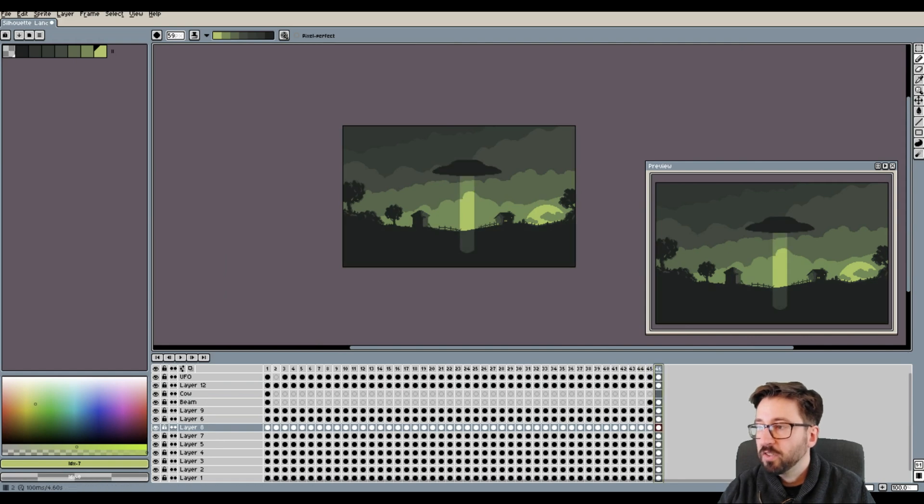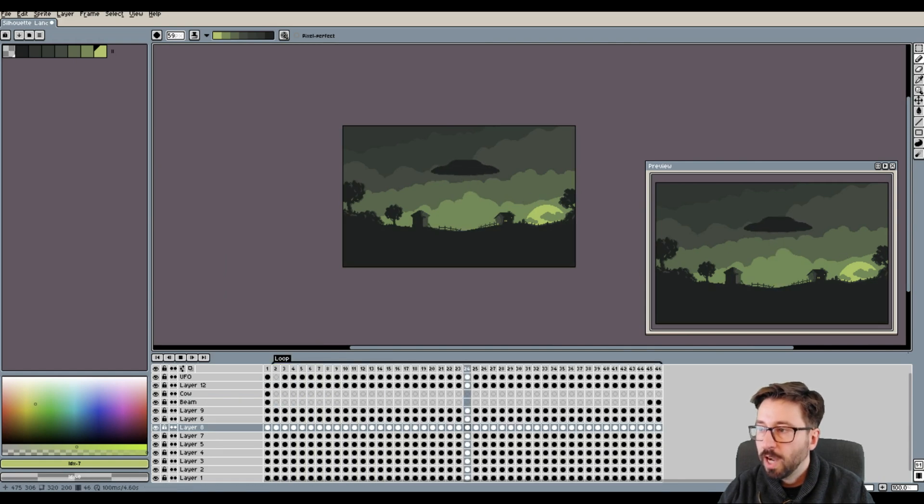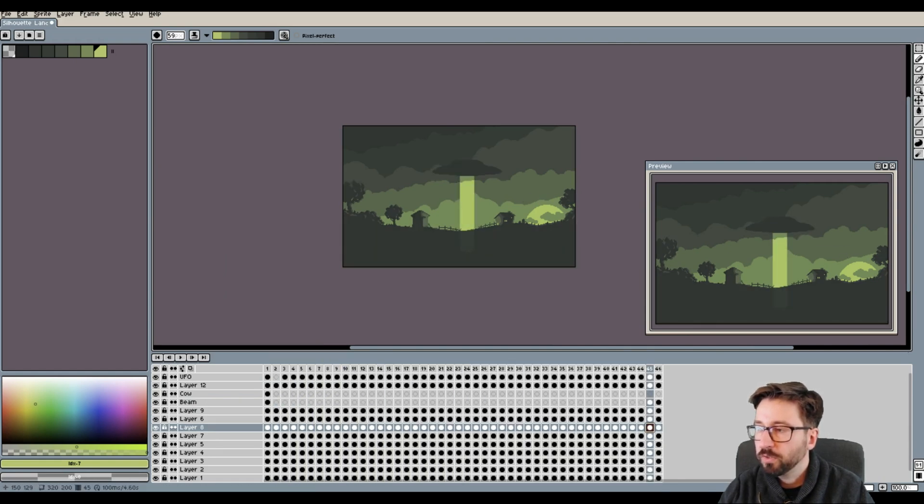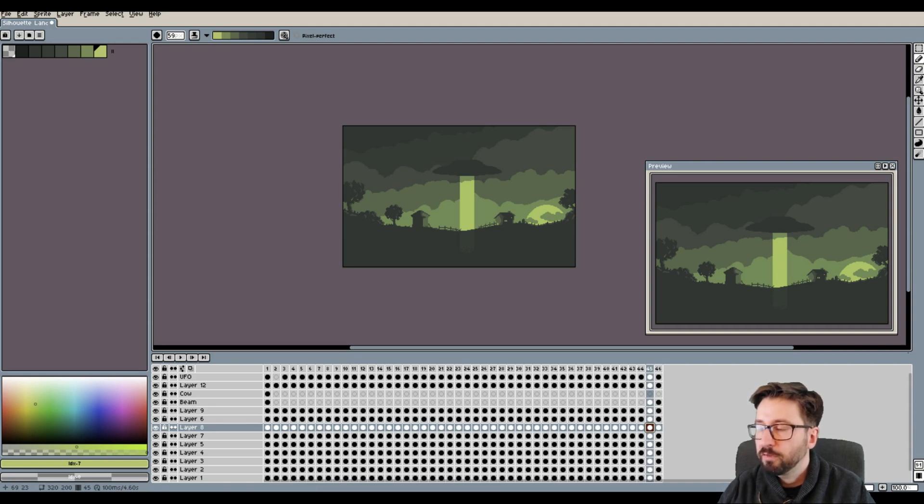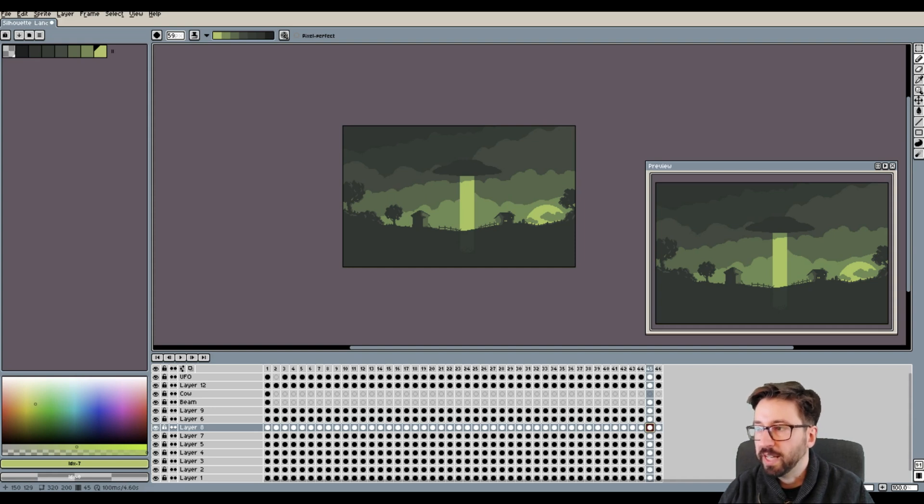So to that end I started to highlight all the parts that are not the sky, including the ground, the farm buildings and the trees, to have this flashy moment of the beam appearing on screen.